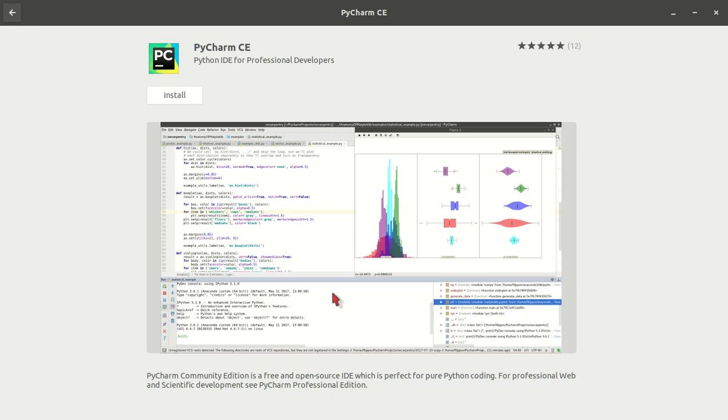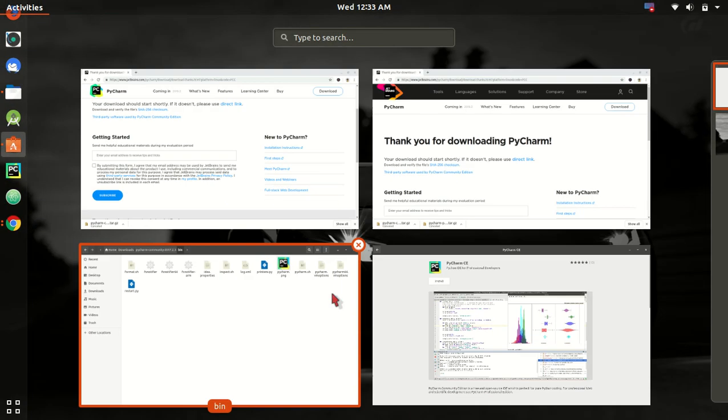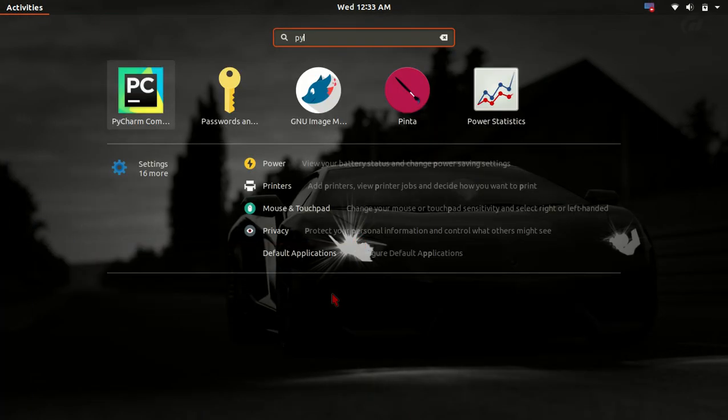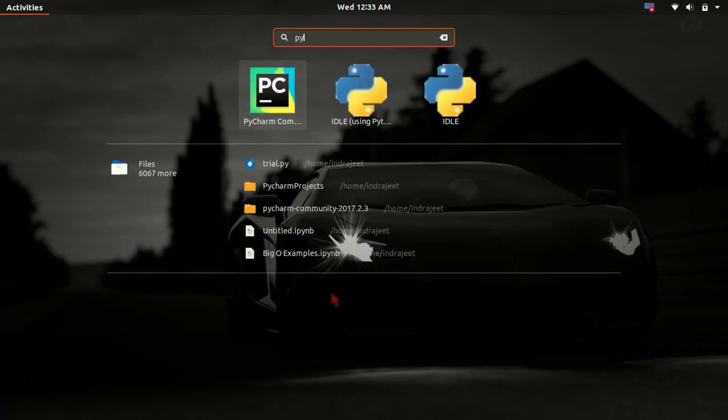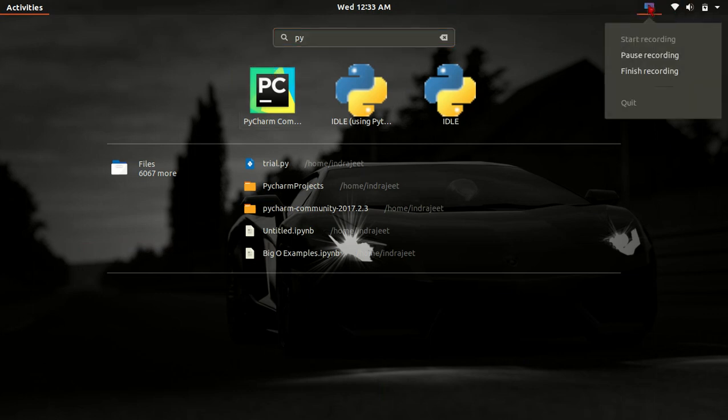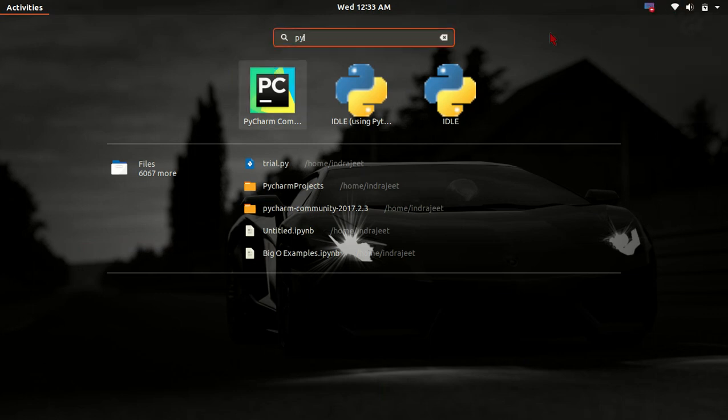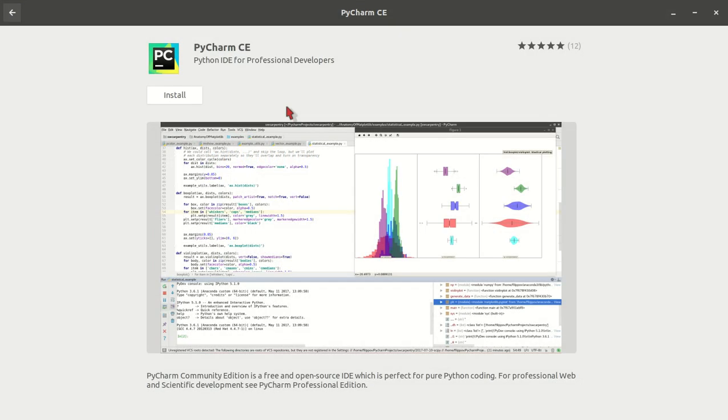So if I search PyCharm and install, it will show us. Then just click on PyCharm.